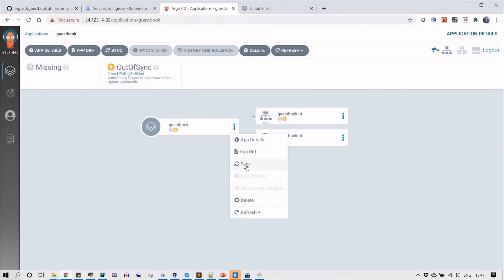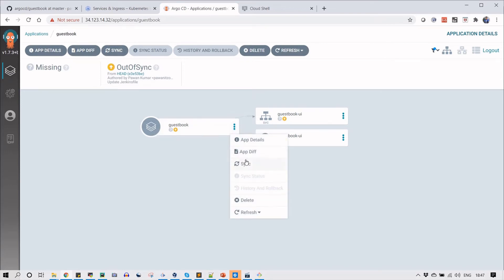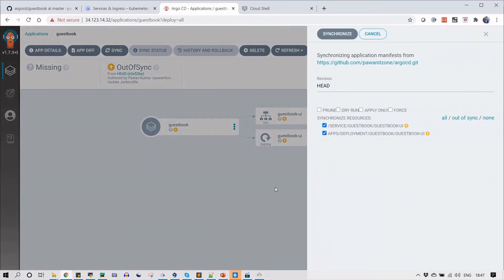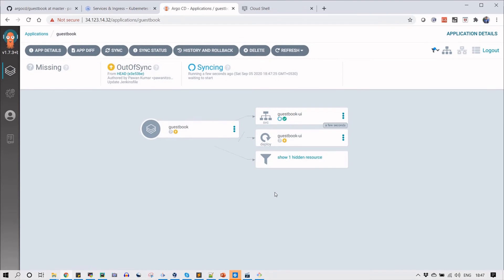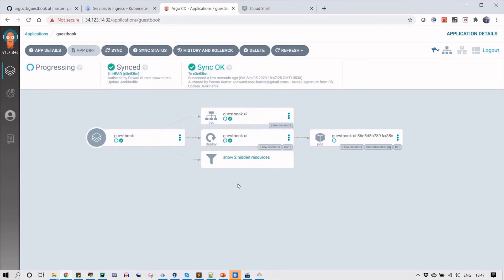For now I'm going to sync this project. You can click on this or you can click here. Just click sync and there are options like prune, dry run, apply only, and force, but I'll go with the default for now. Just click on synchronize.